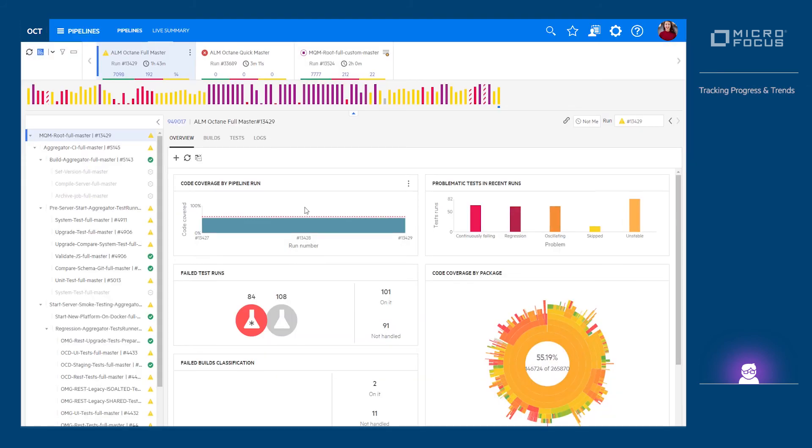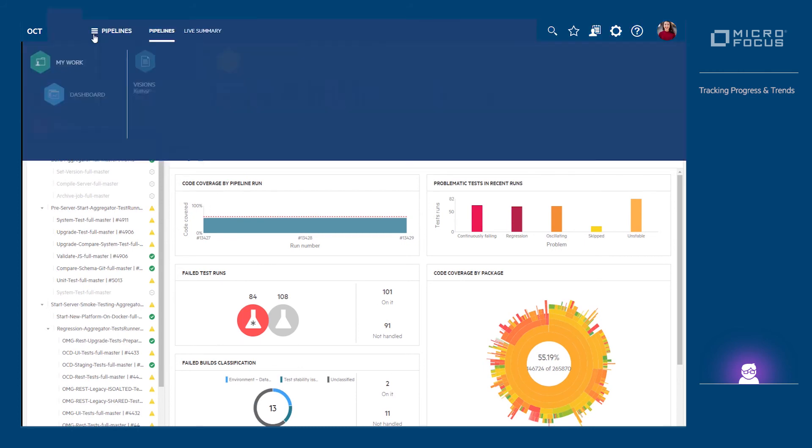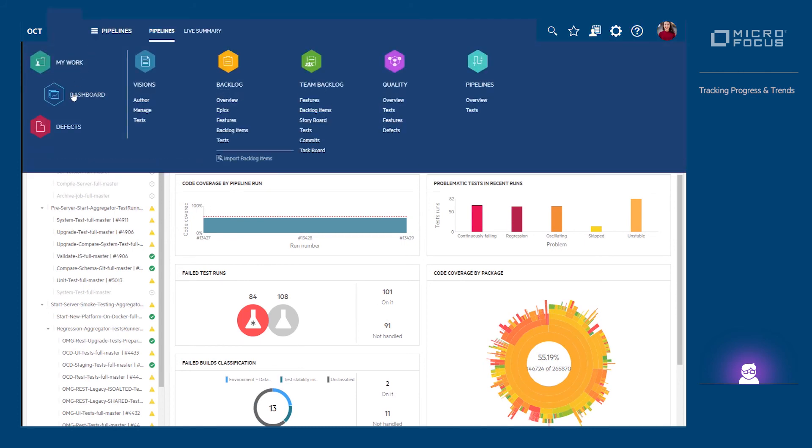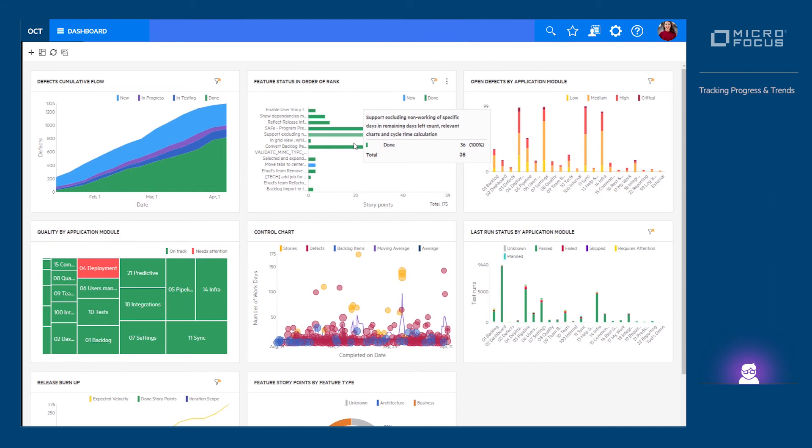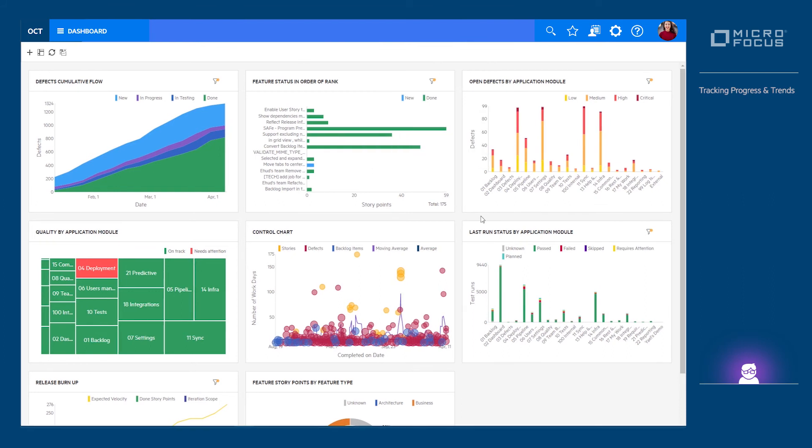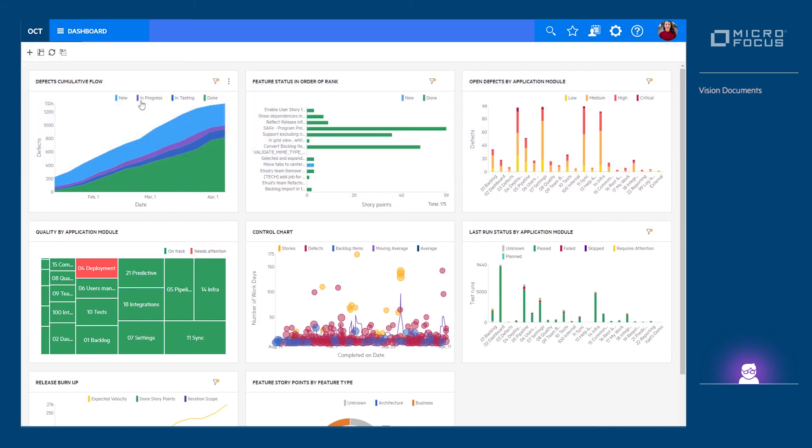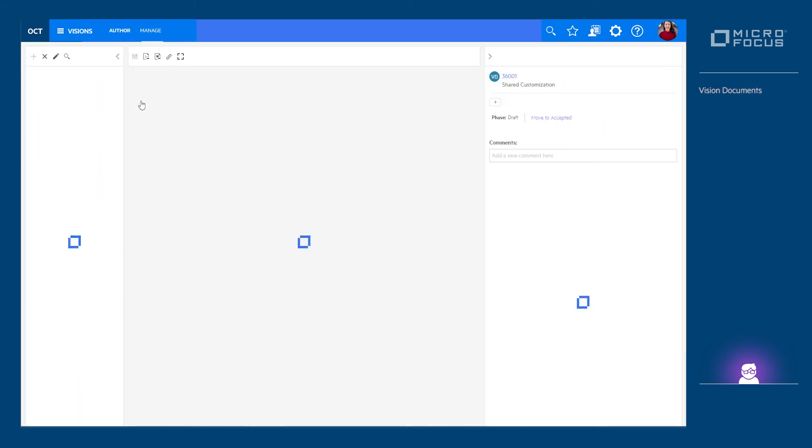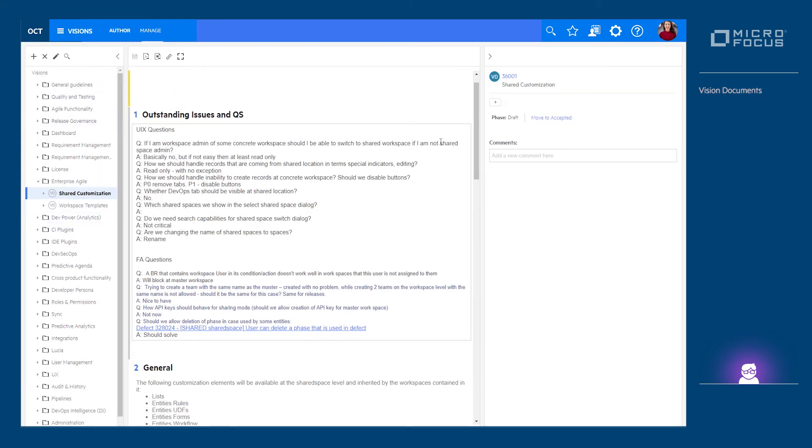If your work and backlog definition is preceded by documents such as visions, you can capture those in the visions module and have each article of that vision document mapped to a backlog item.